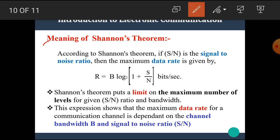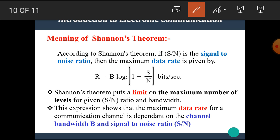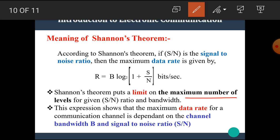Let's see the meaning of Shannon's theorem. According to Shannon's theorem, if S/N is the signal to noise ratio, then the maximum data rate is given by: R = B × log₂(1 + S/N) bits per second. By Shannon's theorem, we can calculate the maximum data rate using this formula, where the unit of data rate is bits per second. Shannon's theorem puts a limit on the maximum number of levels for a given signal to noise ratio and bandwidth. This expression shows that the maximum data rate depends on both the channel bandwidth and the signal to noise ratio.